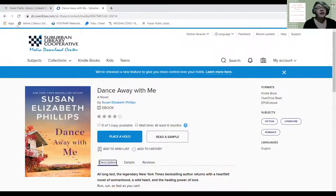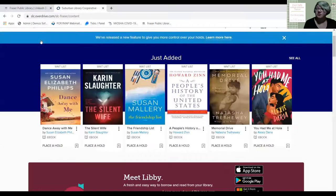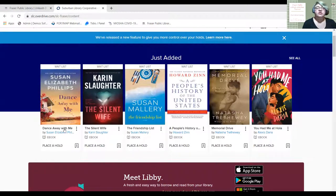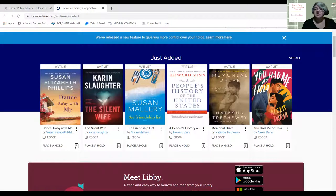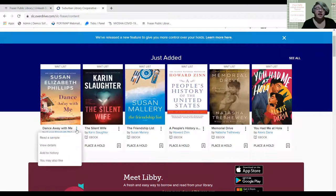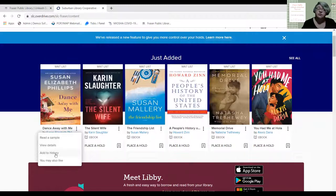If you hit 'Suburban Library Cooperative' at the top it takes you back to the main landing page. From here you can also see all those features: the bookmark plus icon for the wish list, and the three dots which bring up additional options — read a sample, view details, add to history, and see similar books. If you click on an author's name, like Susan Elizabeth Phillips, it pulls all of her books in the Suburban Library Cooperative's media center, including audiobooks and ebooks.